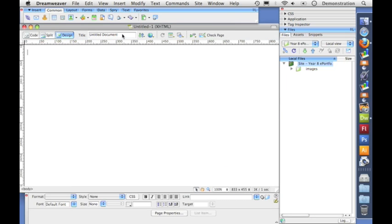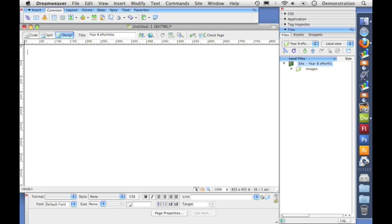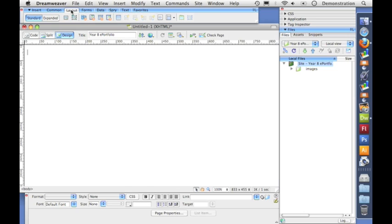Now I like to start off by giving it a title. I think it's a bit bad when web pages launch and you can't tell what it is by looking at the top of the browser. So I'm going to call mine year 8 ePortfolio. And up here this is the insert menu and you can see some nice interesting things like having pictures and tables. Now I'm not going to use that. I'm going to use the layout tab and go to this insert div tag.